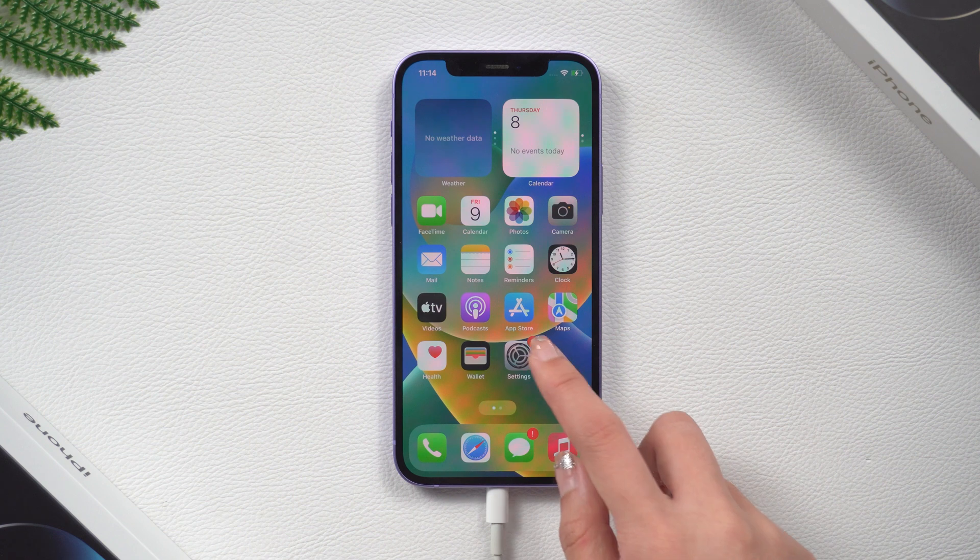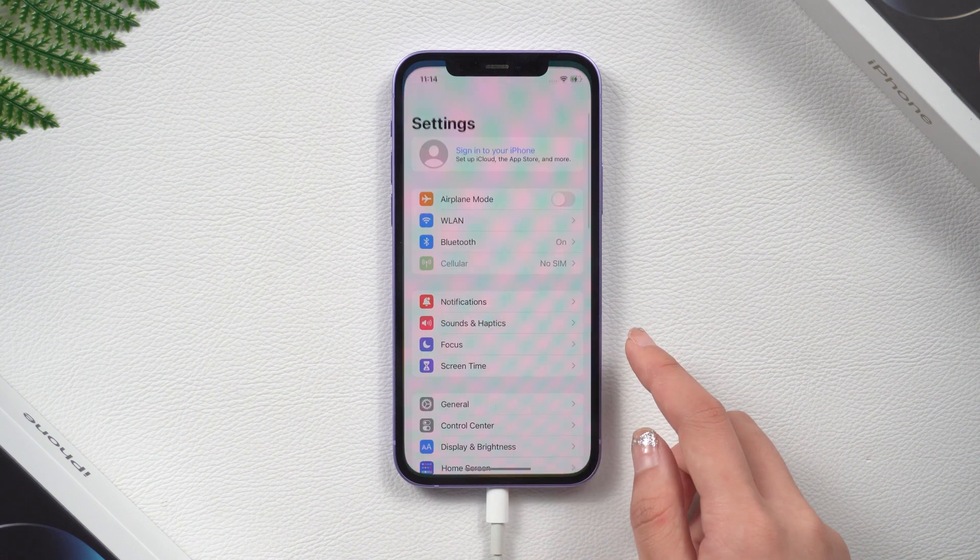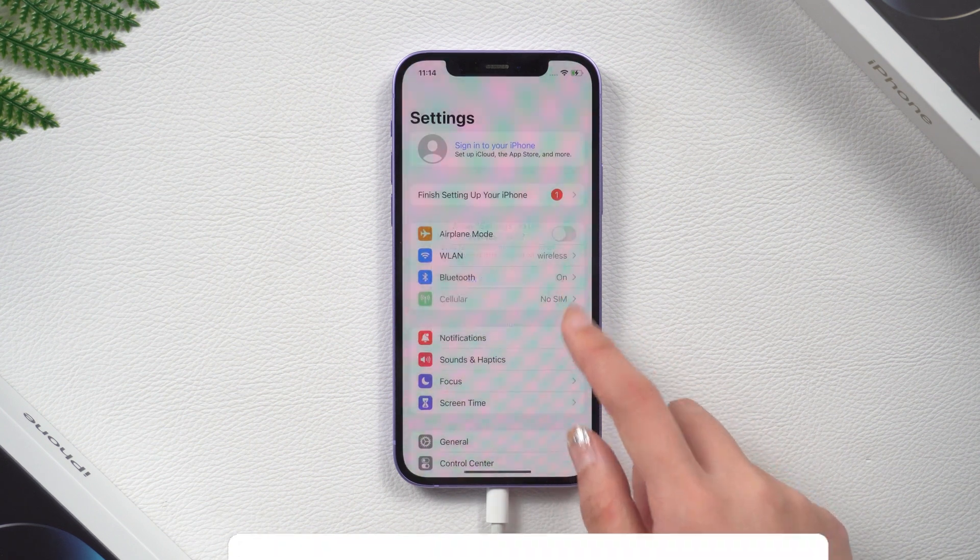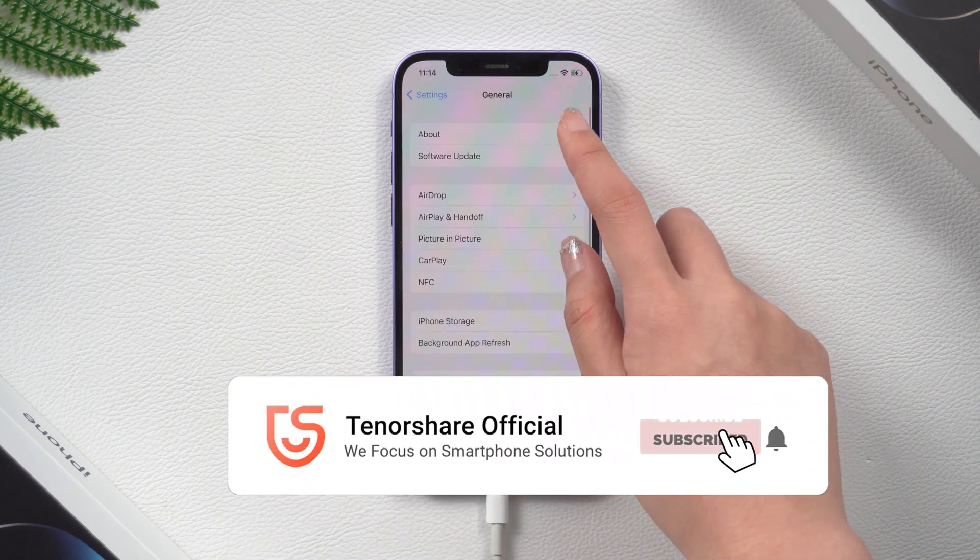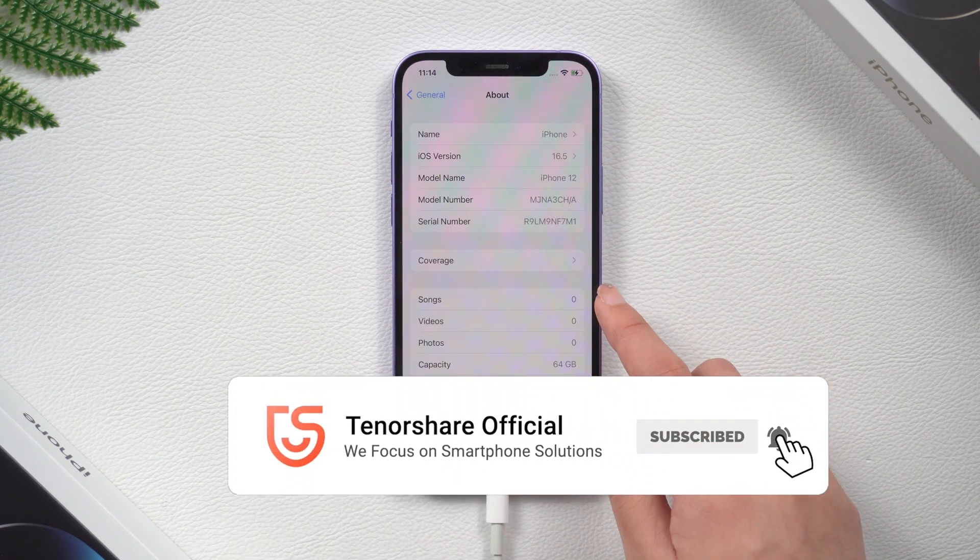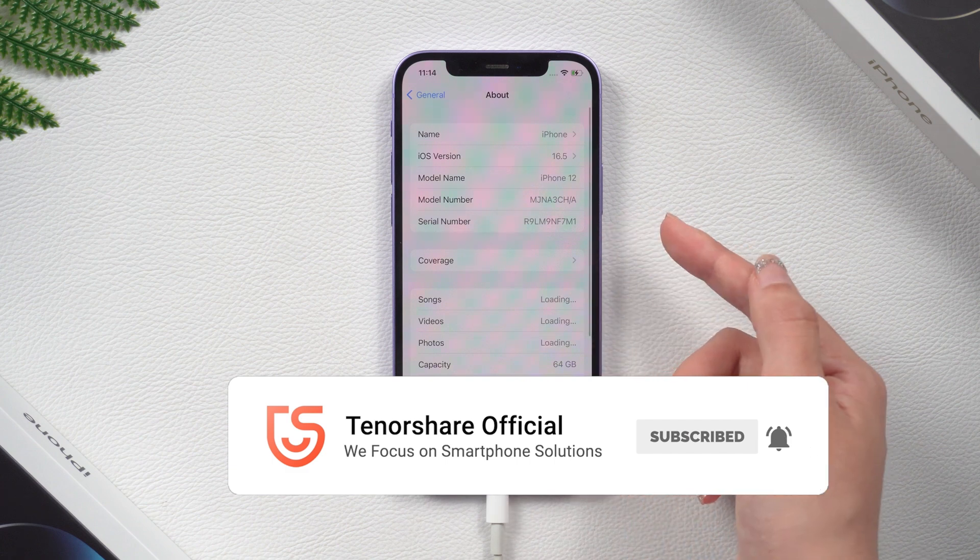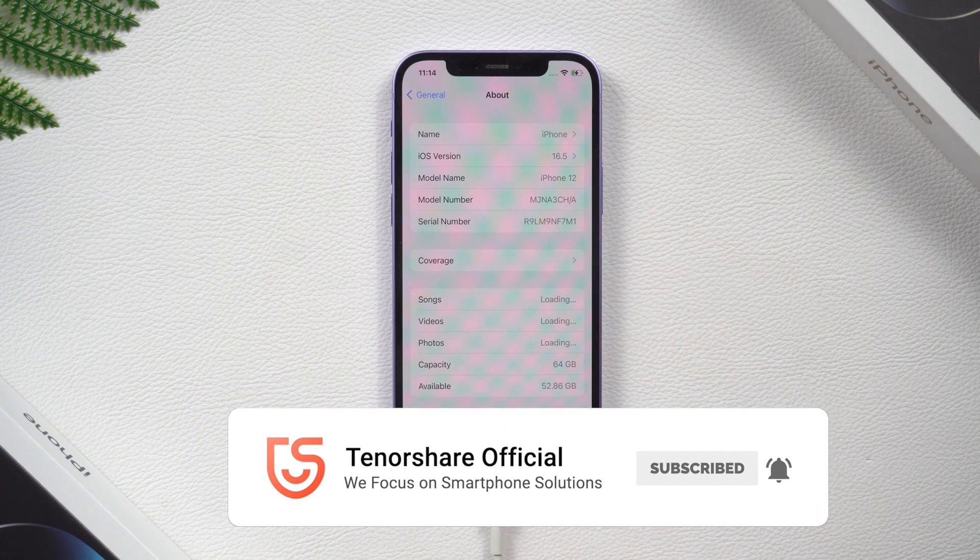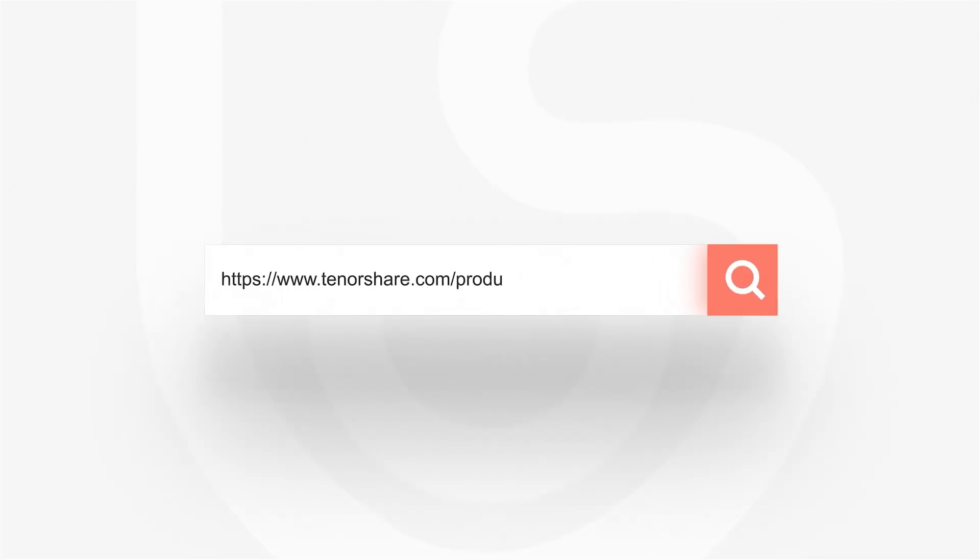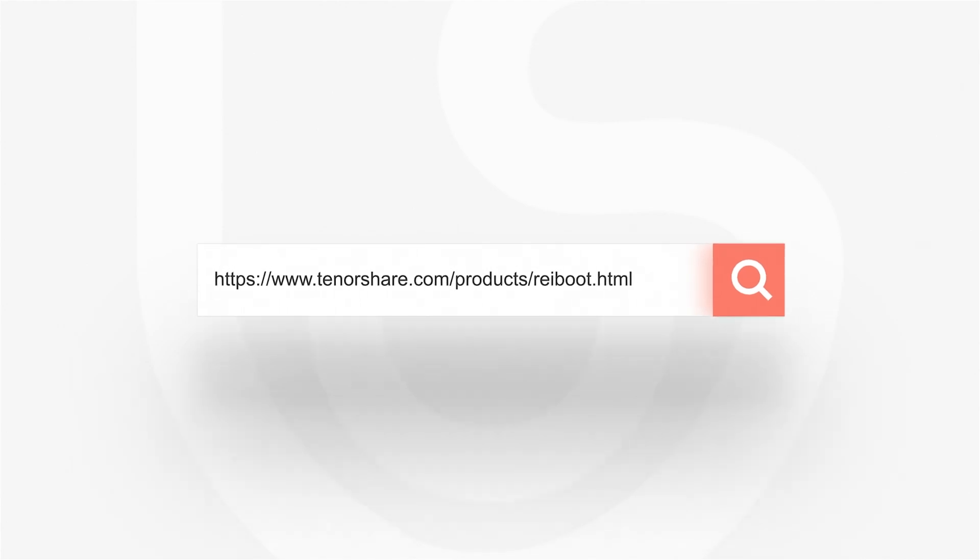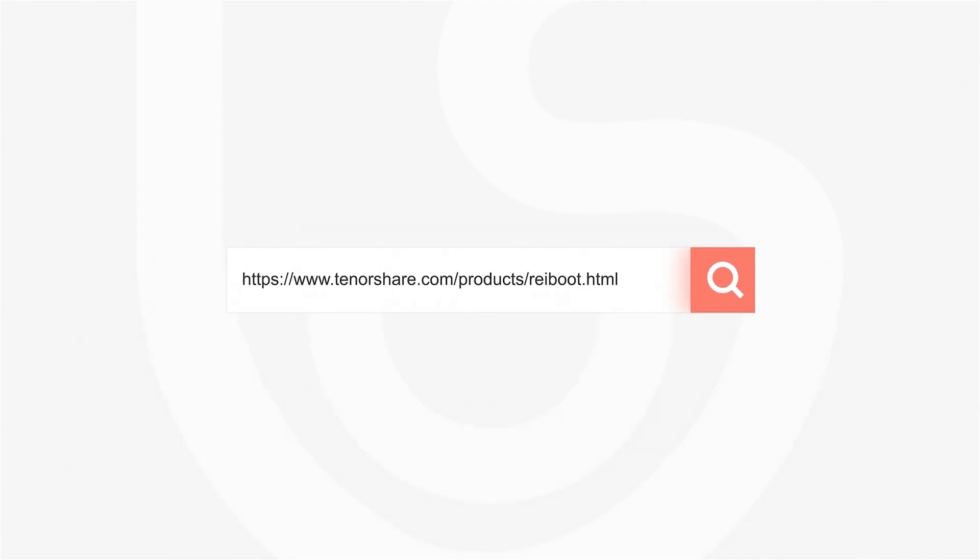That's it. If you want to learn how to restore a backup from iTunes, you can check out our previous video. See you.